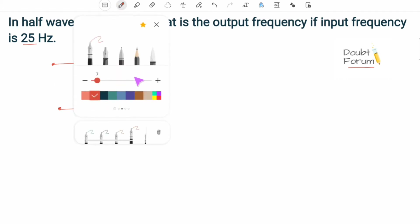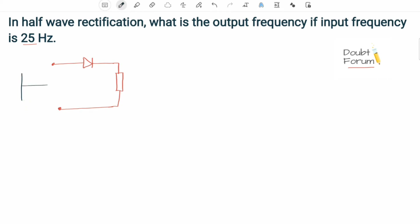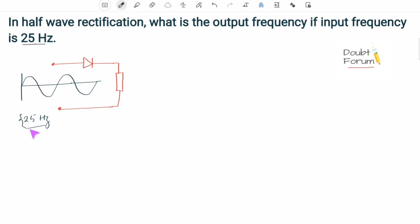The simplest form of wave we can apply here is a sine wave. Suppose this is the wave we are applying at the input side, and suppose the frequency of this wave is 25 hertz, as stated in the question. This 25 hertz means the pattern of the wave is repeating 25 times every second. The pattern starts here and ends here — this whole cycle is repeating 25 times per second.